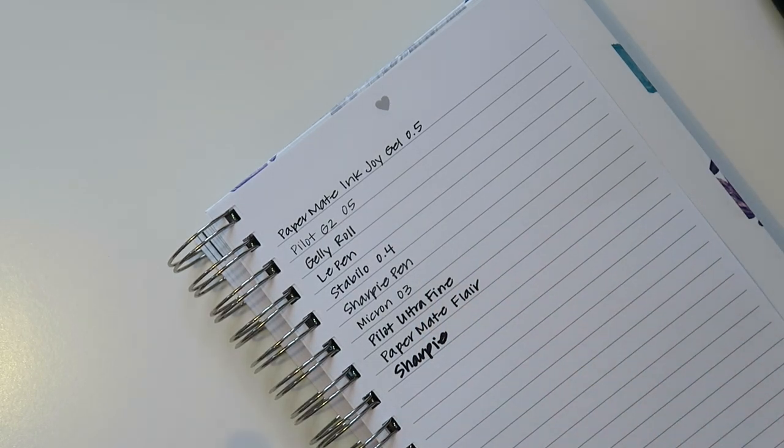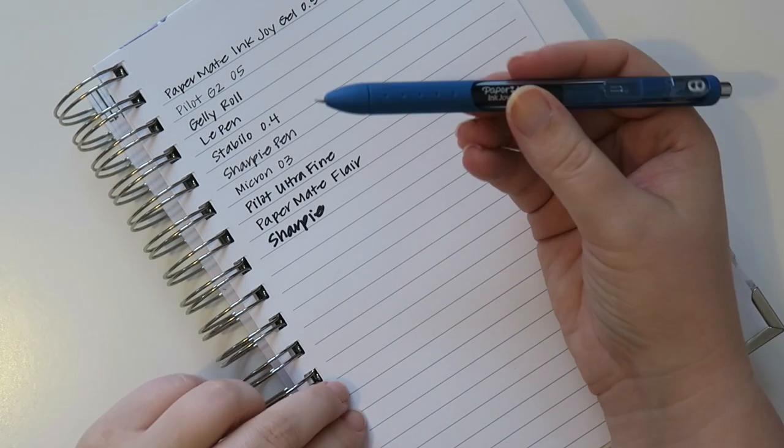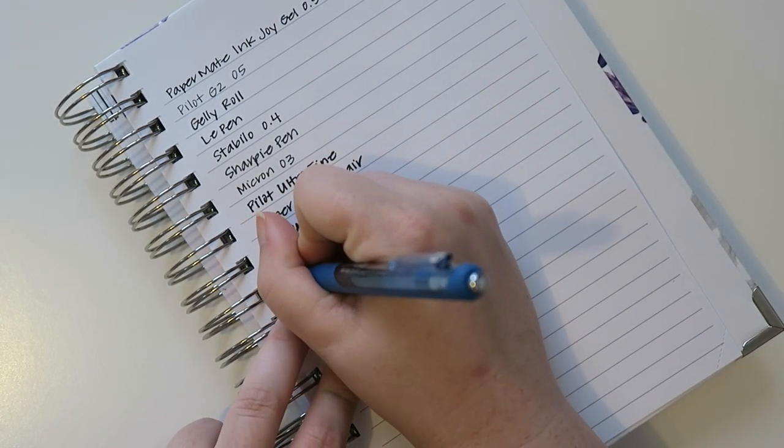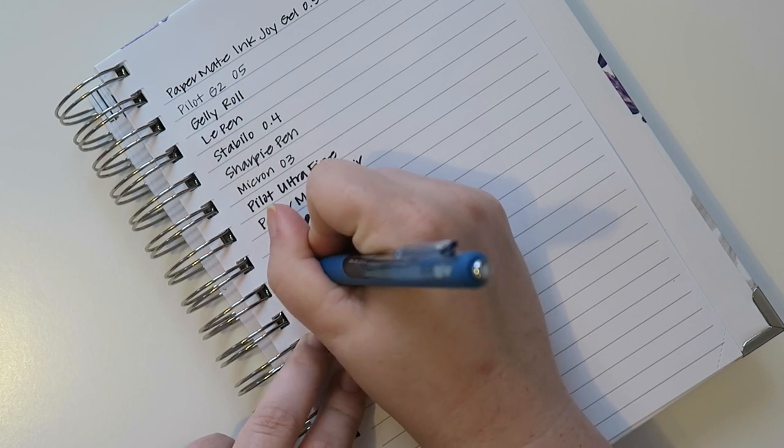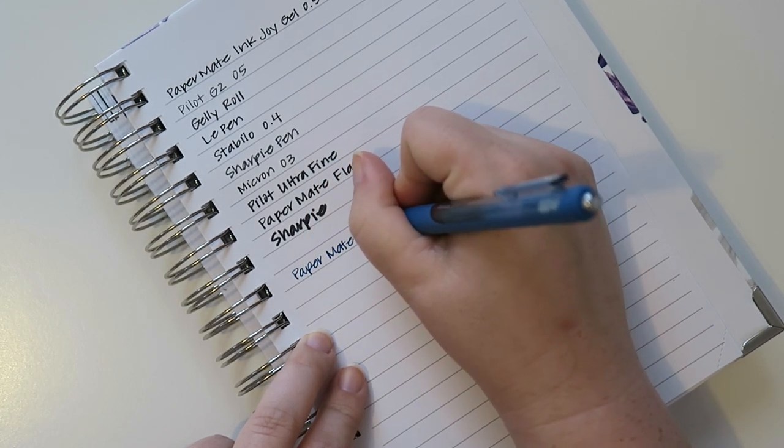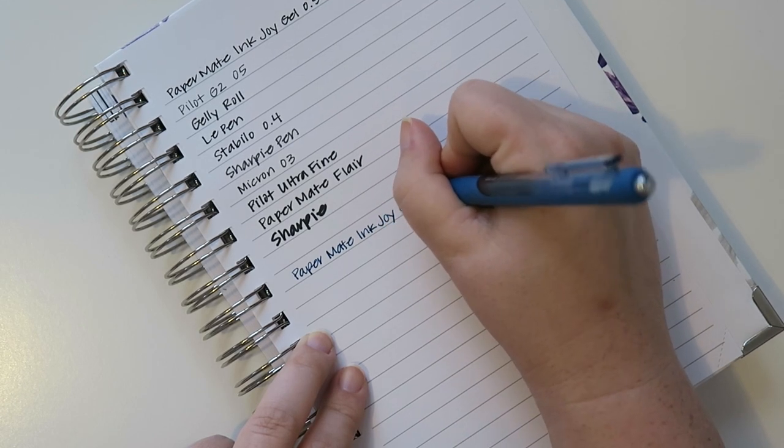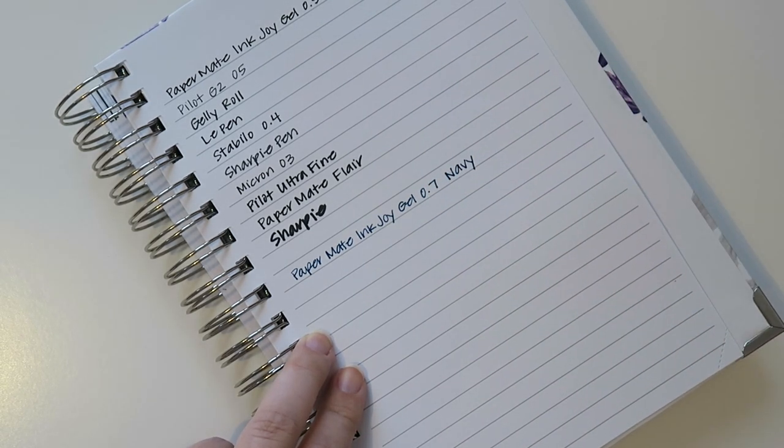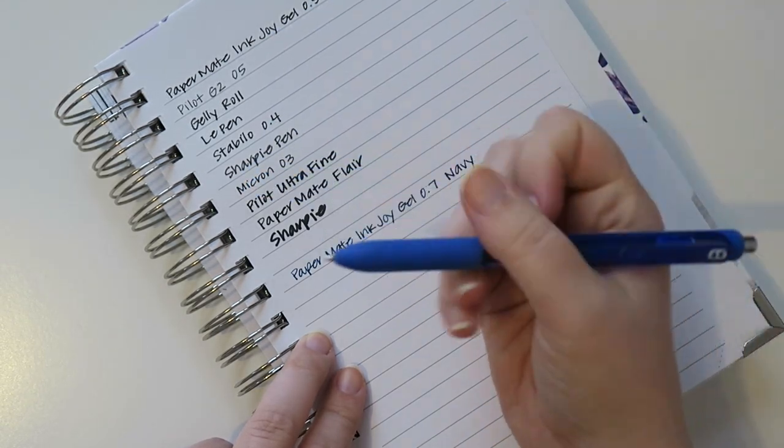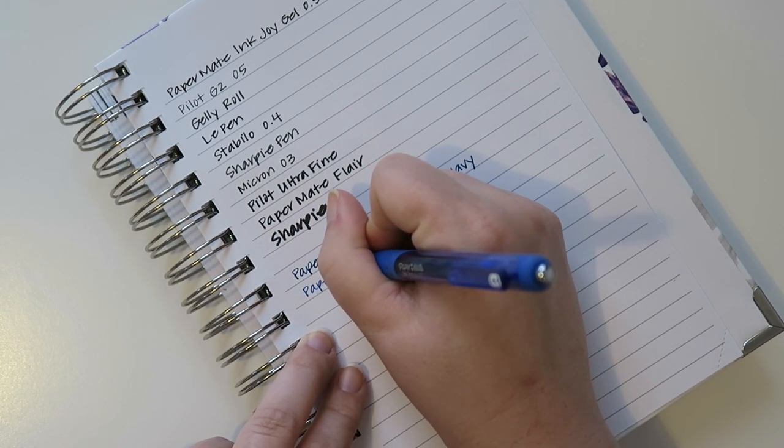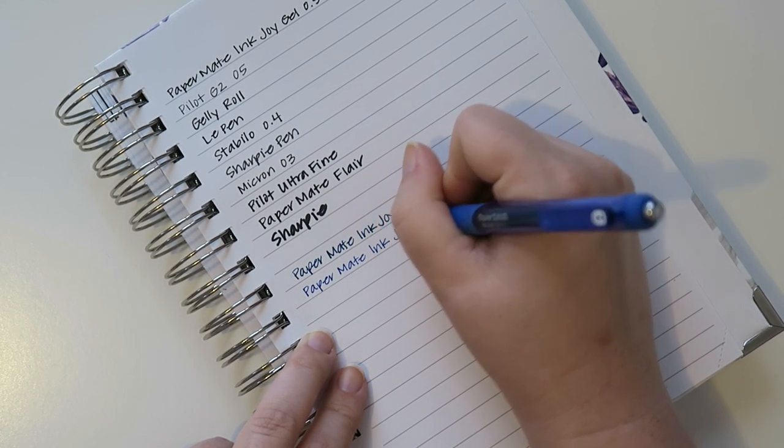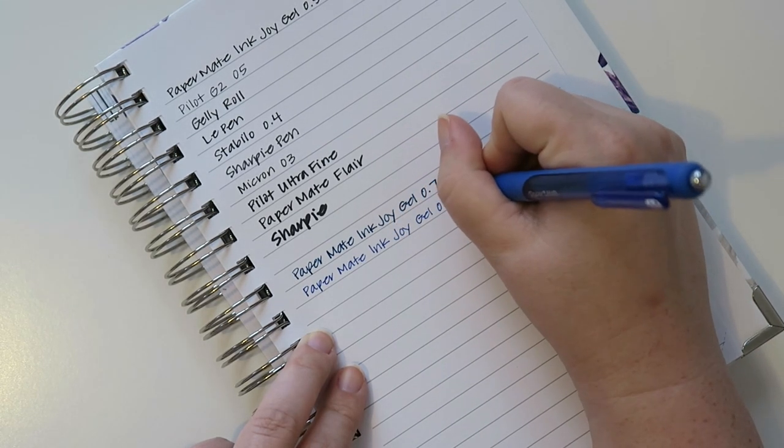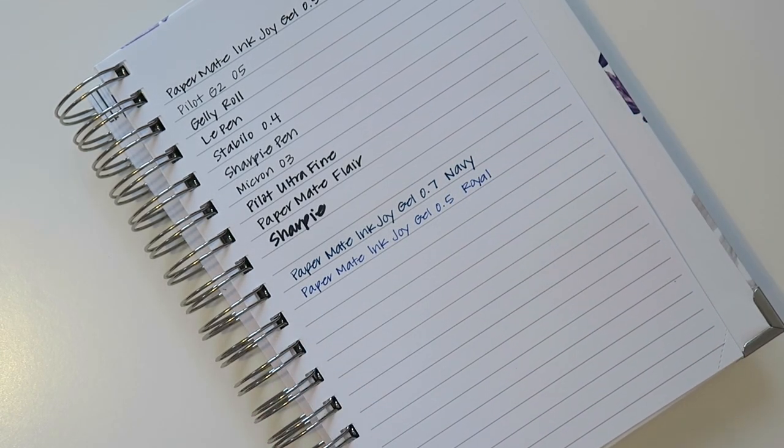Okay. And then might as well do the blue ones as well. Let's move this up a little bit and we'll grab the blue ones. Let me organize them a little bit better. So the first one I have in the blue is going to be the Paper Mate Inkjoy Gel in the 0.7. And this is the navy color. I also have another color right here which is more of a royal blue. And this one's the 0.5 but still the same brand. So that's the royal color.